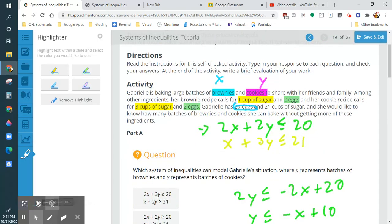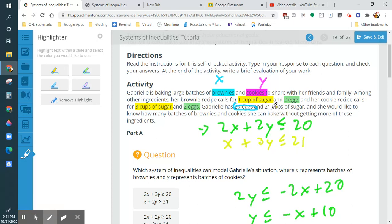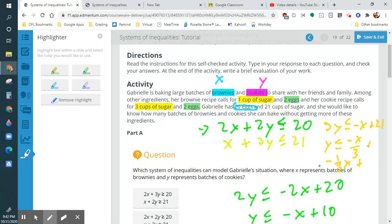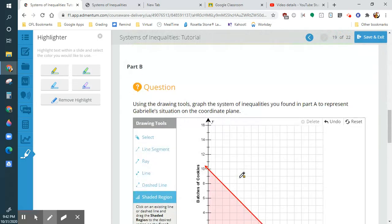Then we have to do the other line for sugar. Subtracting x over: 3y is less than or equal to negative x plus 21. Dividing by 3, we get y is less than or equal to negative (1/3)x plus 7 — because 21 divided by 3 is 7. So we start at 7 and go down 1 over 3.